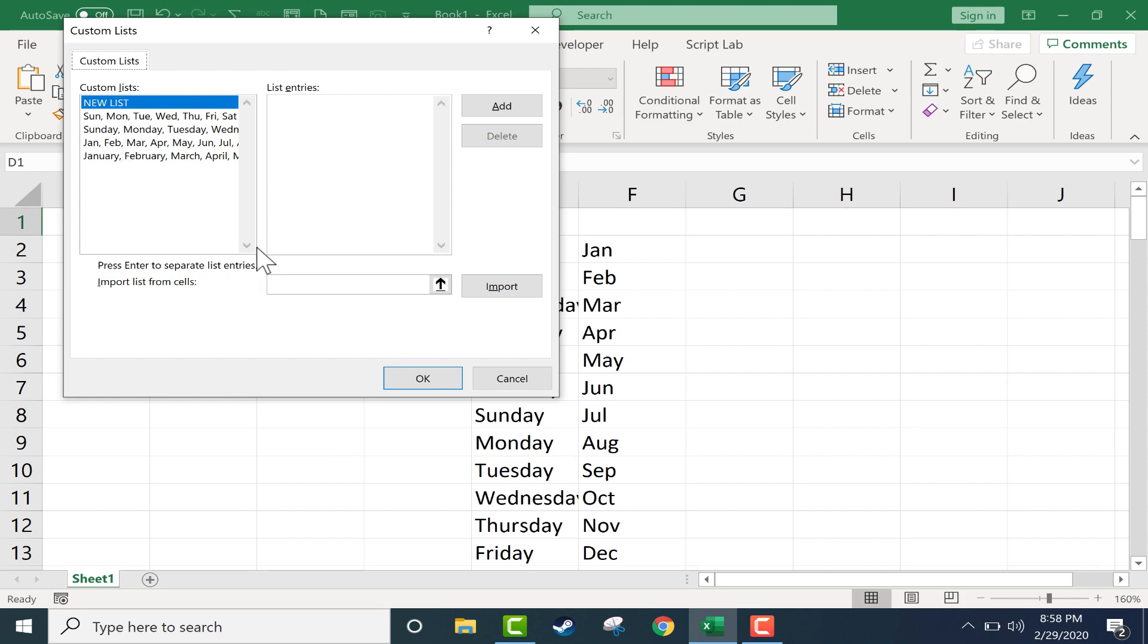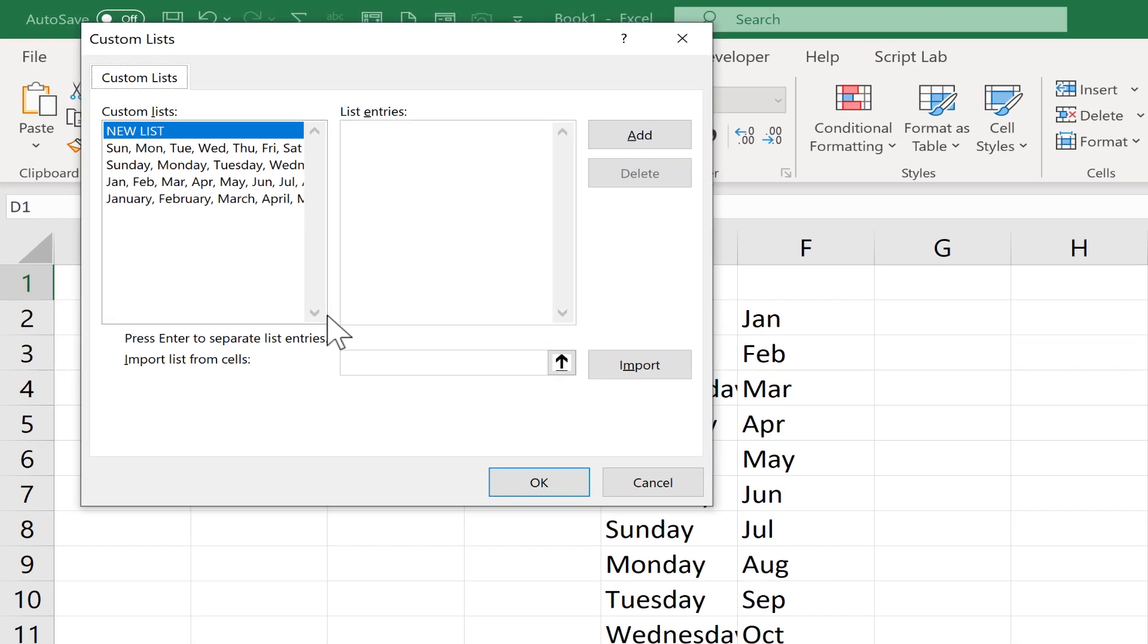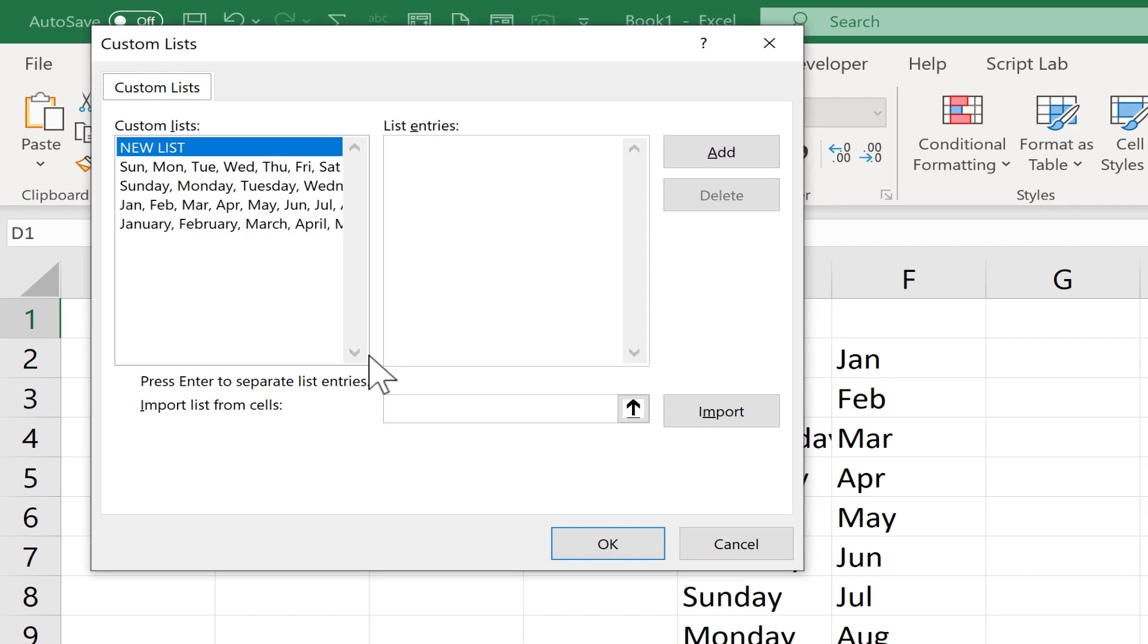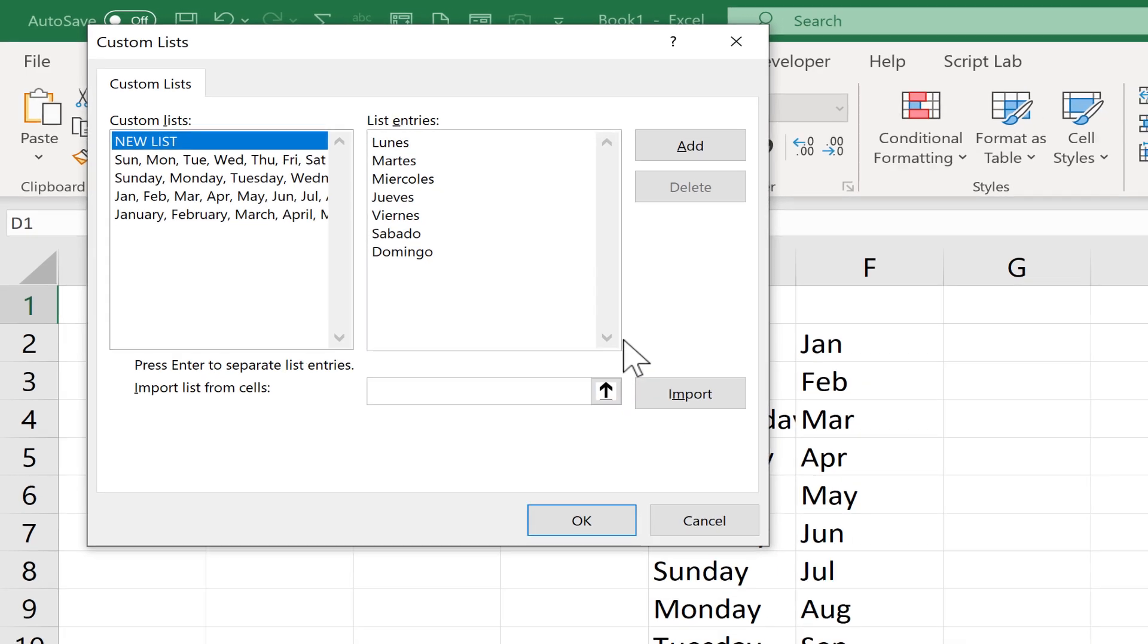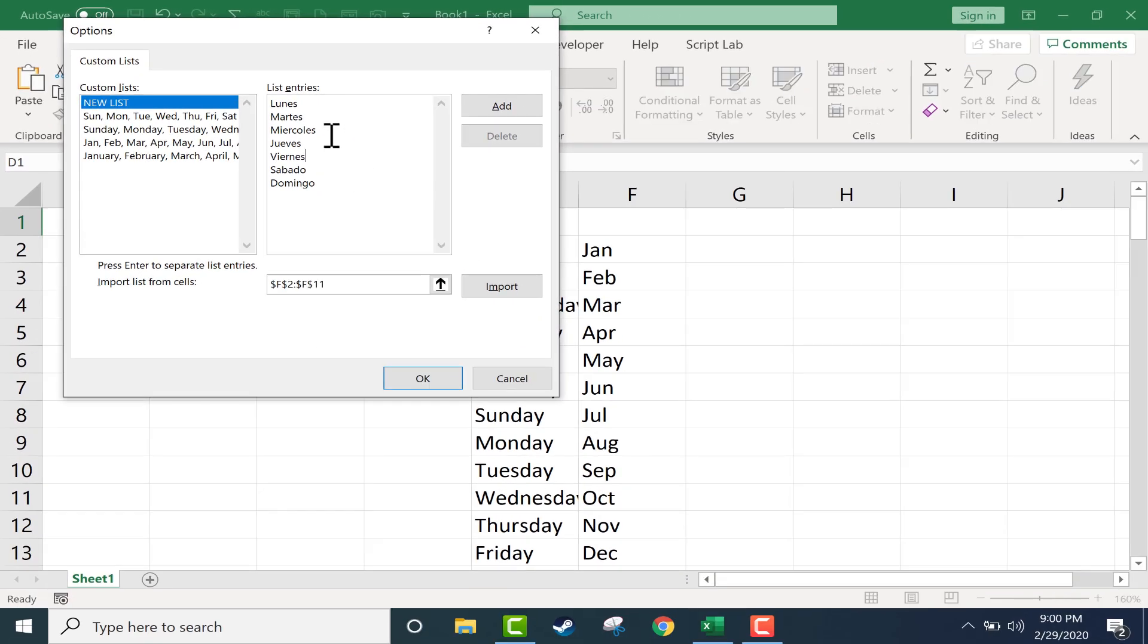Well, I would like to create my own new list. Maybe instead of Monday, Tuesday, Wednesday, etc., I'd like to do that in Spanish. I should also put in the accents, of course. Okay, so there we have the days of the week in Spanish. So now that I've got that whole list entered, I can just click OK.